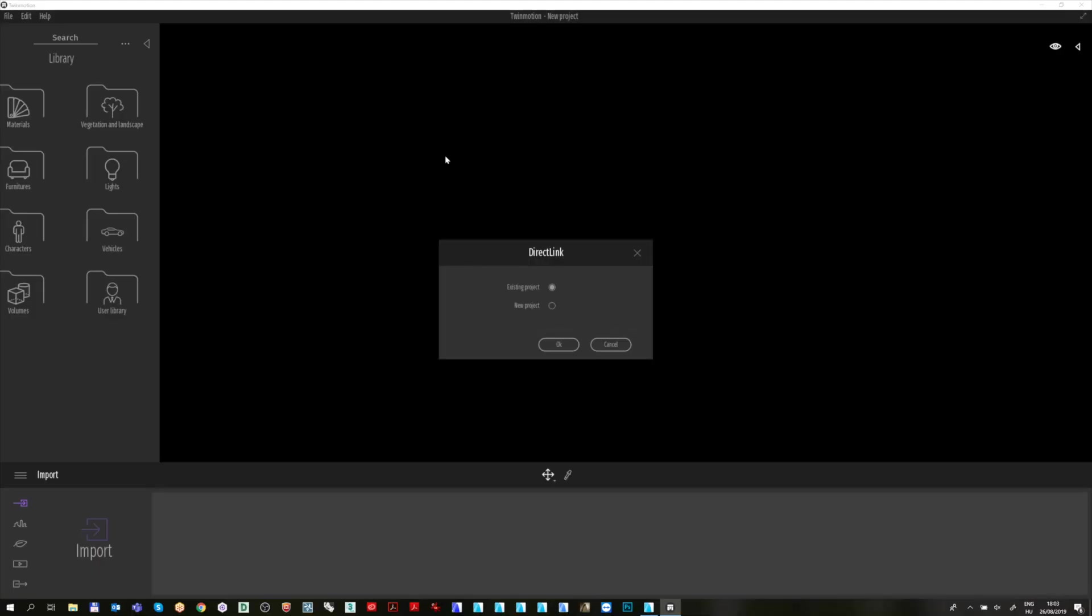After Twinmotion opens, a message will pop up immediately, whether you want to place your model to an existing project or a new project. You can select the New Project option, as this is your first project.